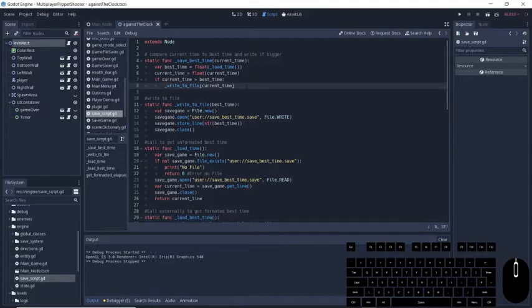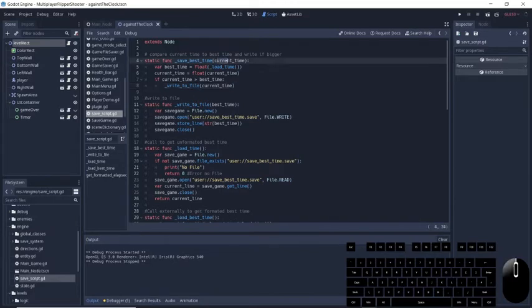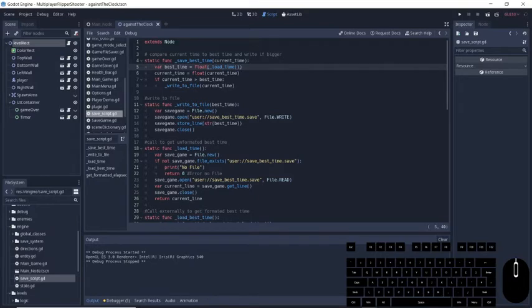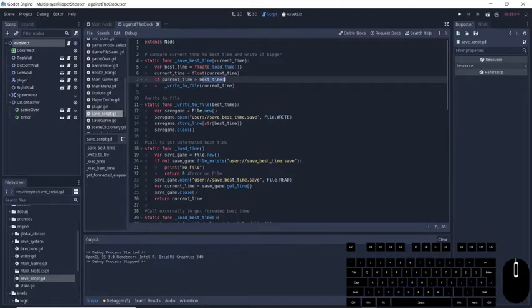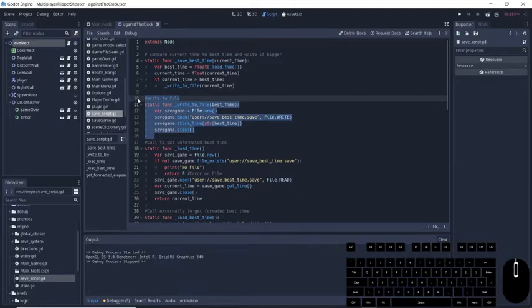First we have the saveBestTime function. We are playing the game, the game ends, and now we need to get our current time and compare it to our previous best time. If it's bigger, then we write it to the file. In order to do this, we pass in the current time for the game, then we make it a float of the loadBestTime, which is another function we'll get to later. That's our best time. And we compare if our current time is greater than our best time. If it is greater, then we're going to call the writeToFile function, which is this function right here. And this is where the interesting stuff comes in about saving.